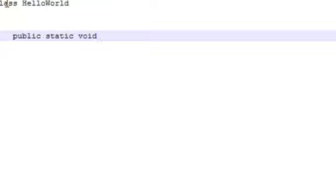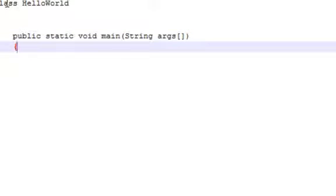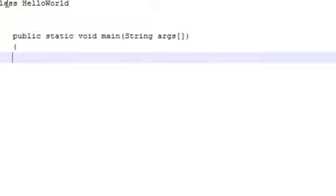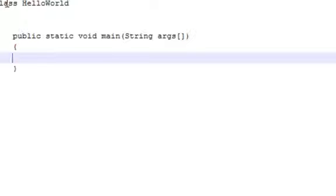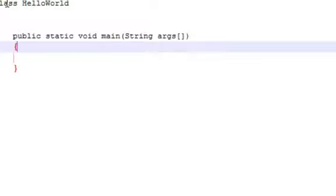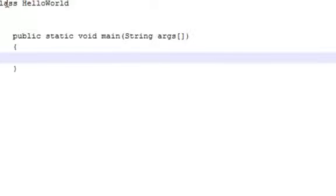You should get all this stuff - main, string, args, then some curly braces.